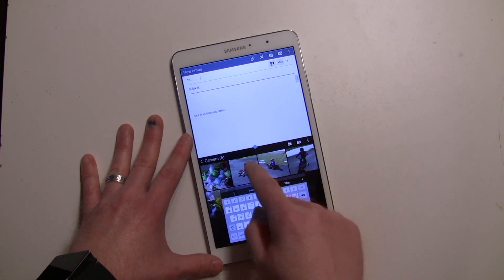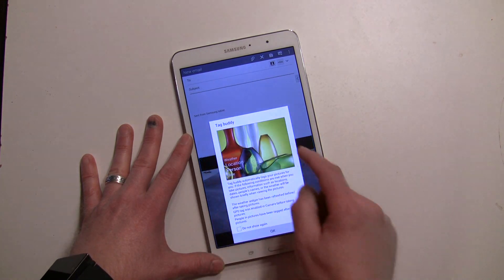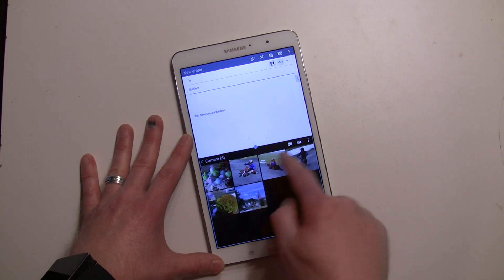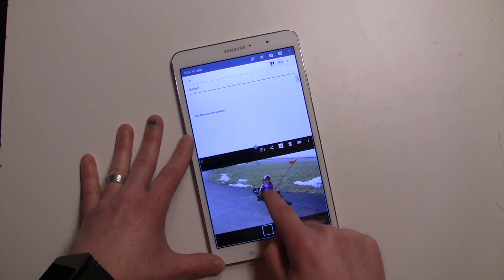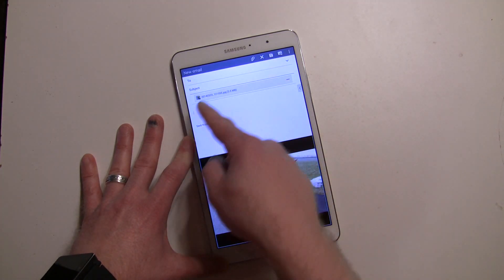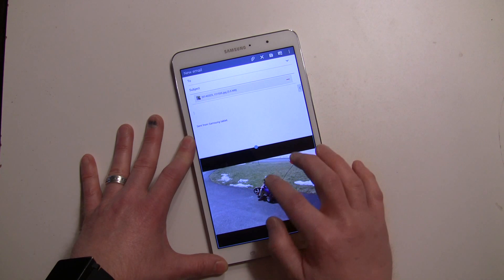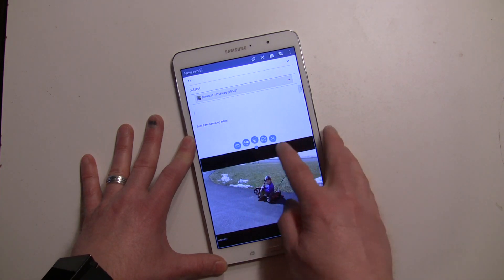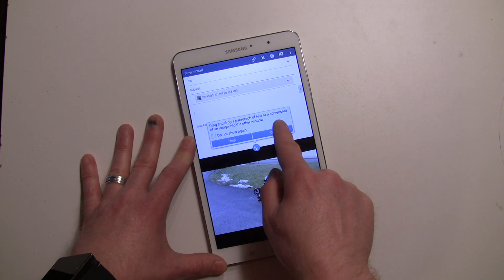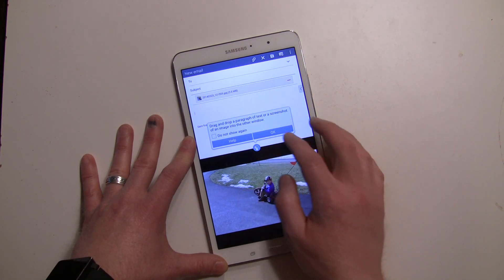There's a little floating keyboard for you to type your email, but set that aside for now. Go into the gallery and select a photo — you can load any photo you want. Now long press it and bring it right up into the email and it's going to attach it. So you can just go ahead and do that. There's also a little circle icon you can tap which tells you: drag or drop a paragraph, or take a screenshot of an image to the other window.